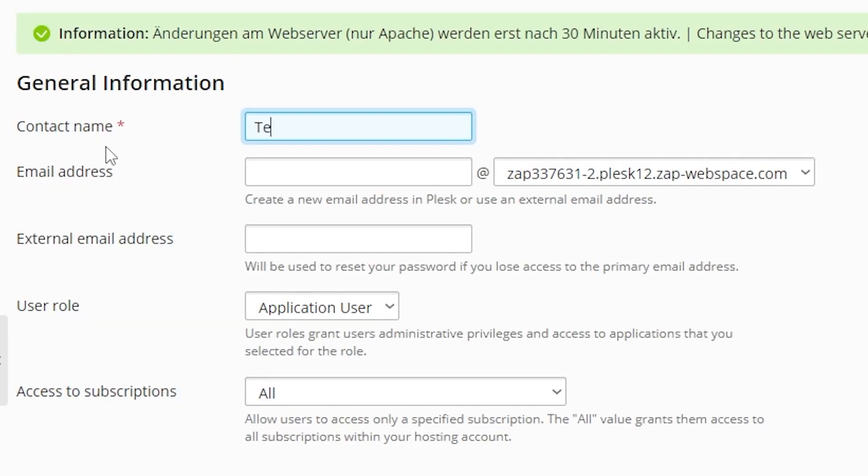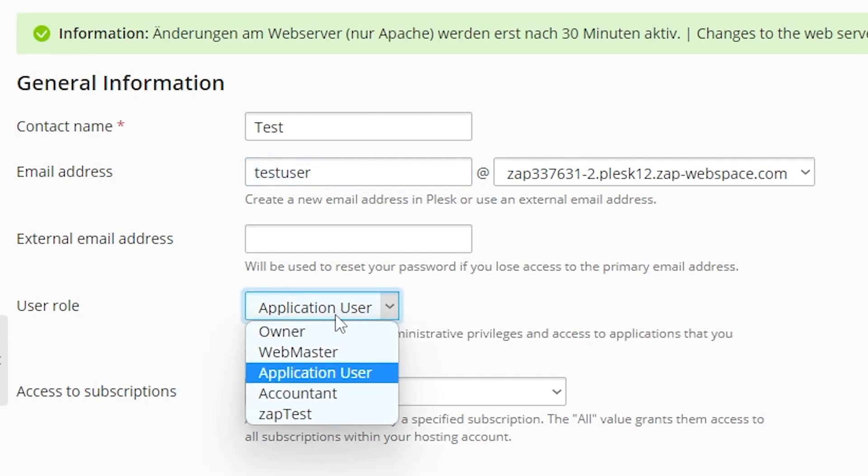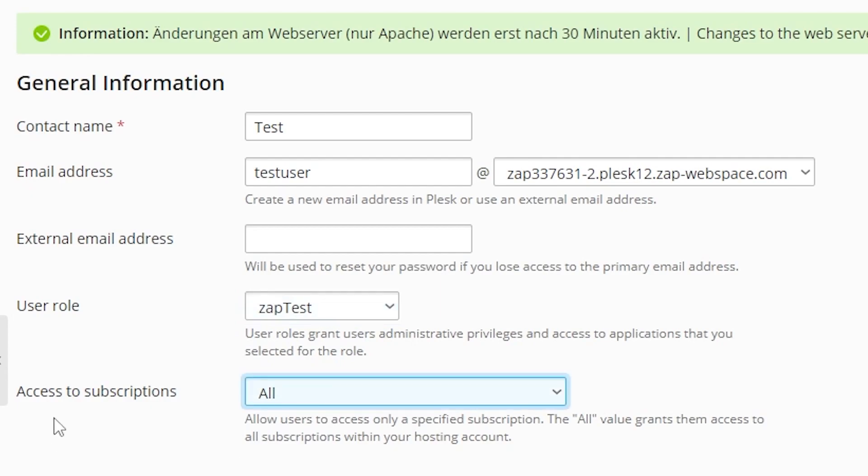In this field type the name of the person which will be using this account. Next you can also create an email for this person if you like, by typing an email prefix right here. Now let's set our user role right here which we created earlier.